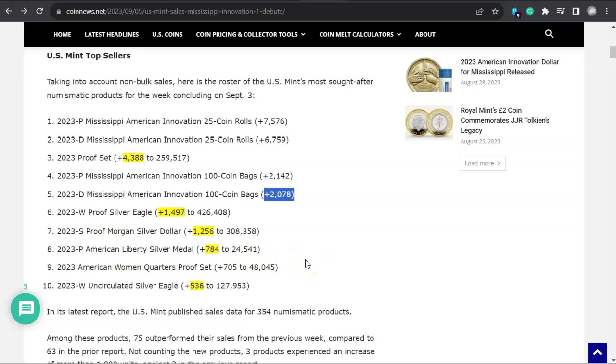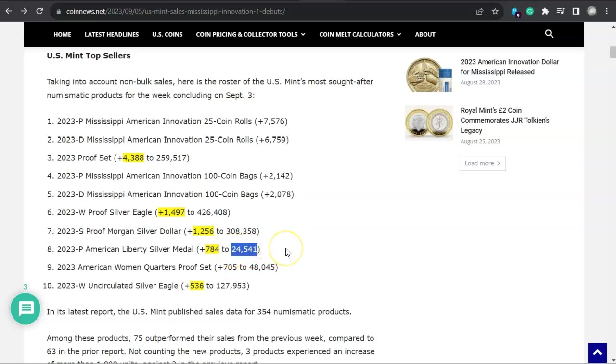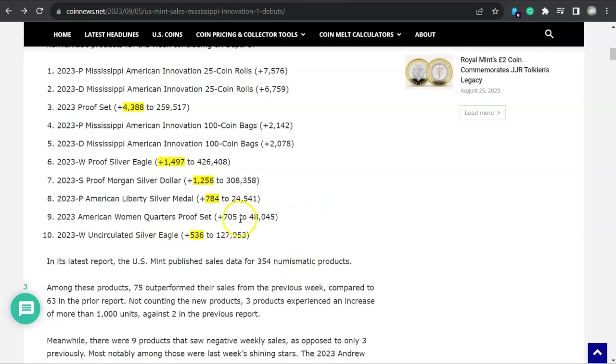The next spot, number eight, is the Philadelphia American Liberty Silver Medal, sold 784 to bring the total to $24,541. And will we see $75,000? That's $50,000 more of these that the Mint has to sell in order to completely deplete the inventory for that American Liberty Silver Medal. Now number nine spot, look at this, American Women Quarters Proof Set. What? Yeah, that's back up in the top 10 again, at 705,000, sold 48,045.